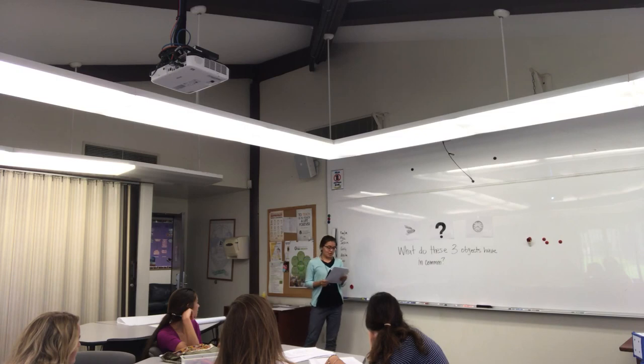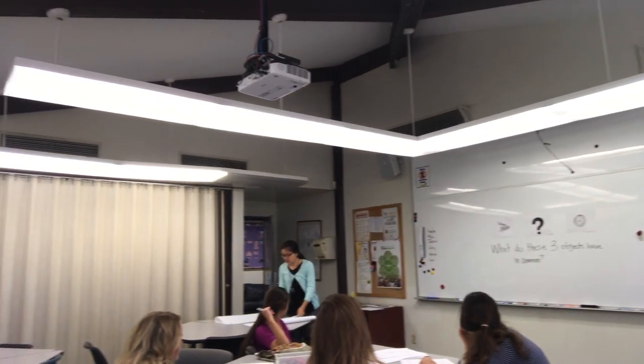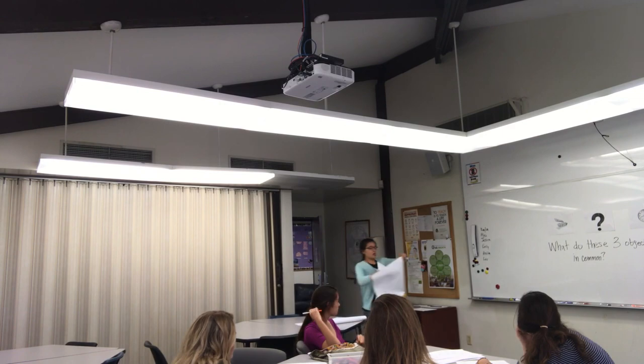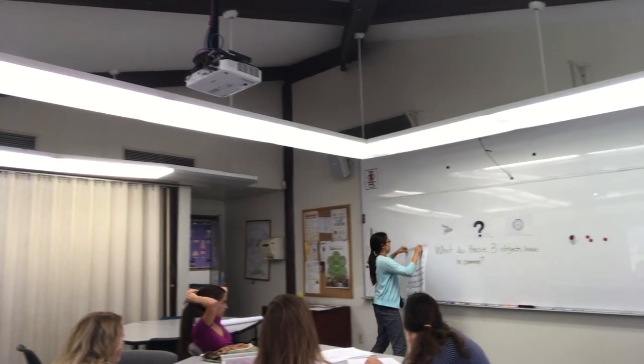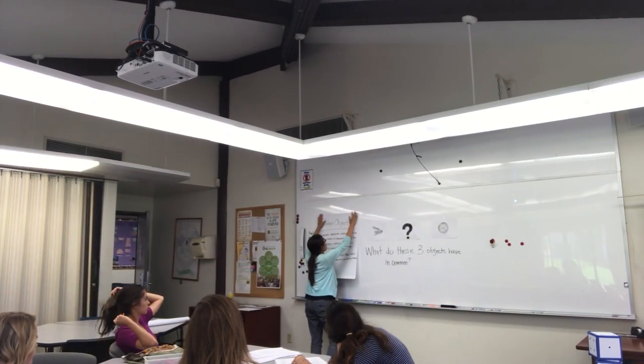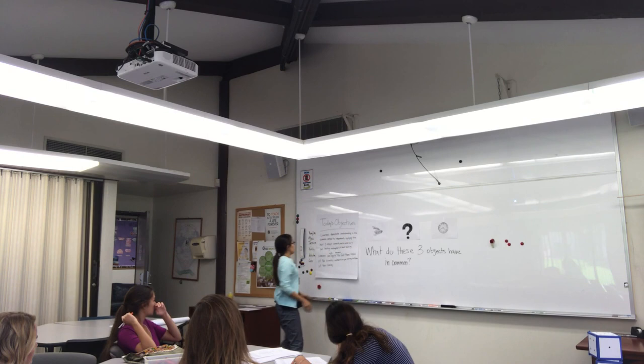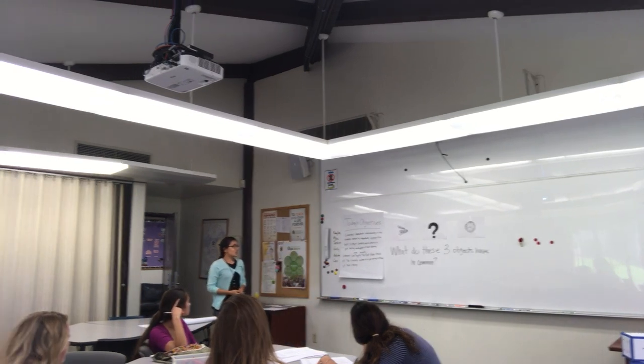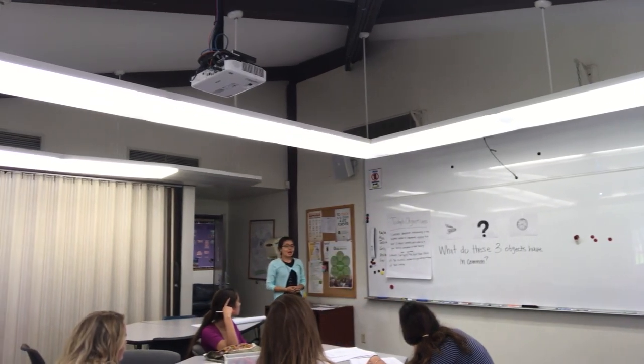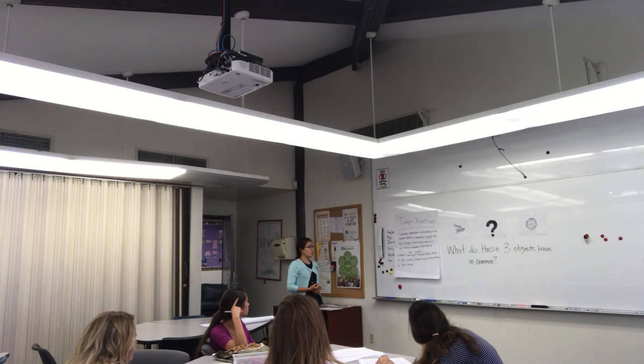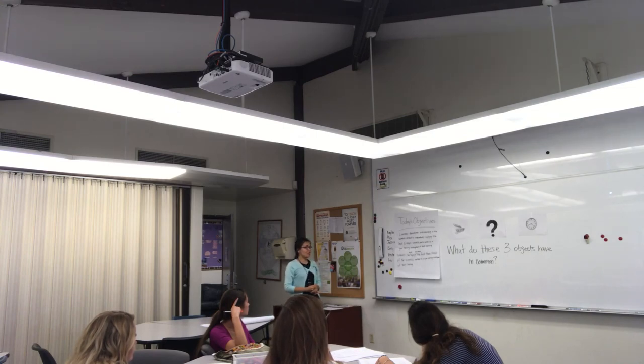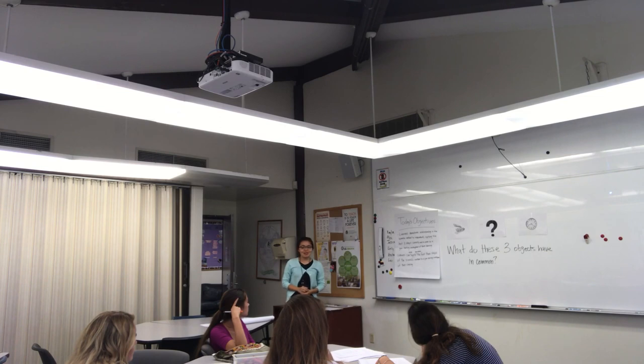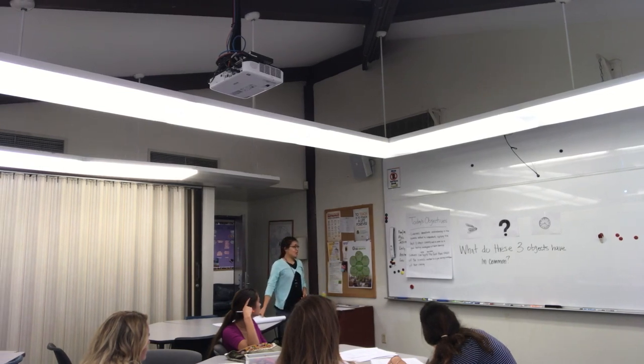So, I'm going to put the objectives on the board. And as you can see, we have two objectives today. Our first objective is that you'll demonstrate understanding in the scientific method by independently applying the last three steps correctly and in order to a gum-tasting investigation of your choosing.